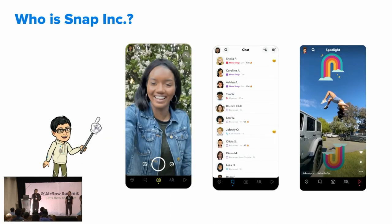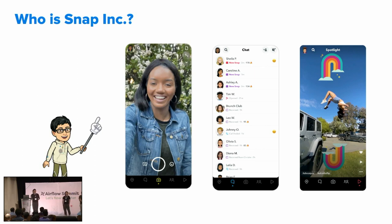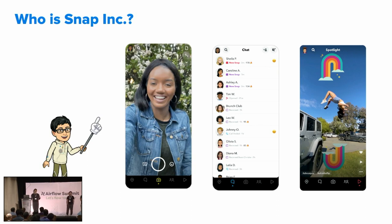So first, what is Snap? We are the parent company of a pretty popular social app called Snapchat. Since last quarter we have about 397 million daily active users across the globe who use the app to talk to their close friends and families, use our augmented reality lenses to express themselves, and explore short-form videos and stories and discovery content.